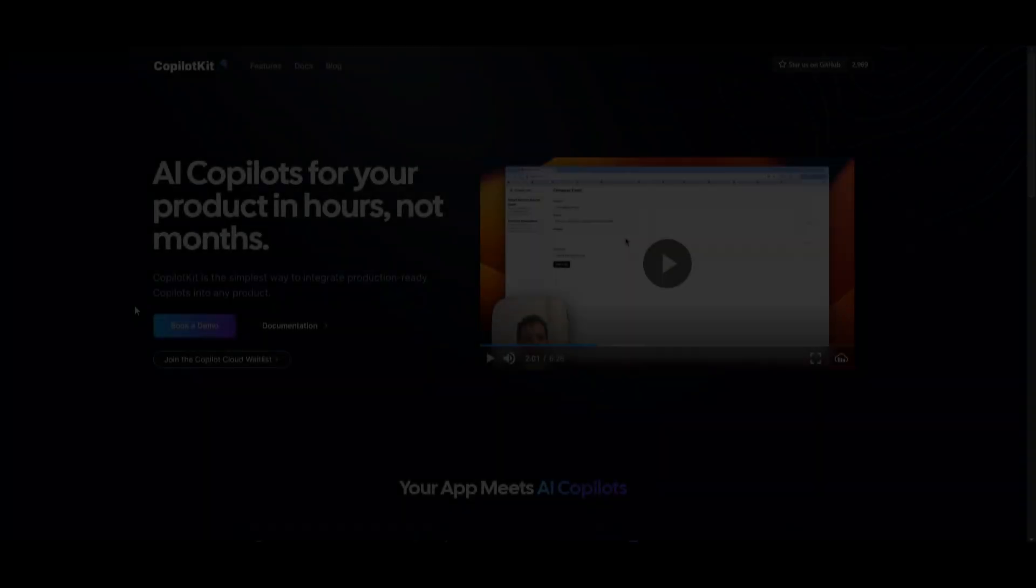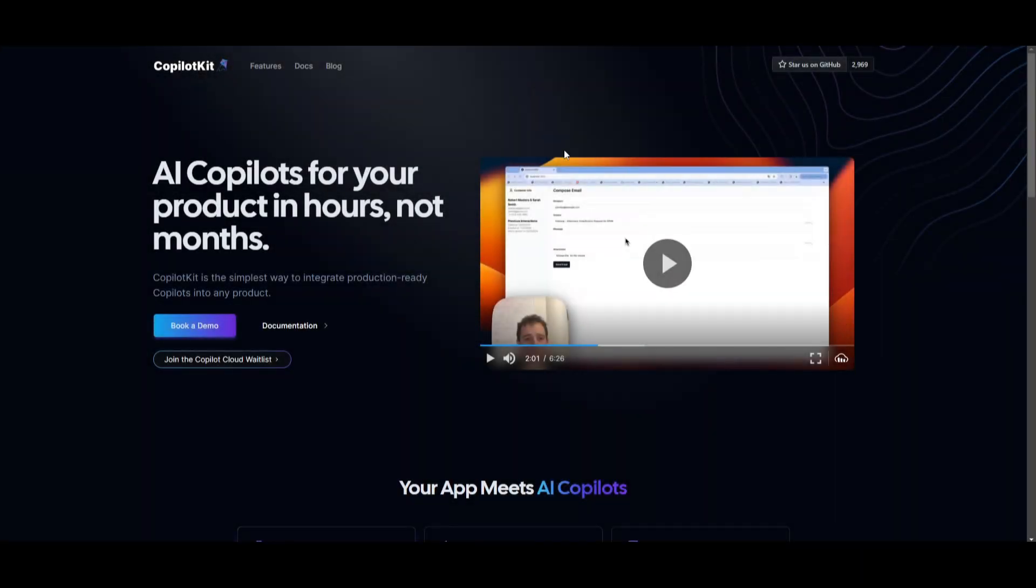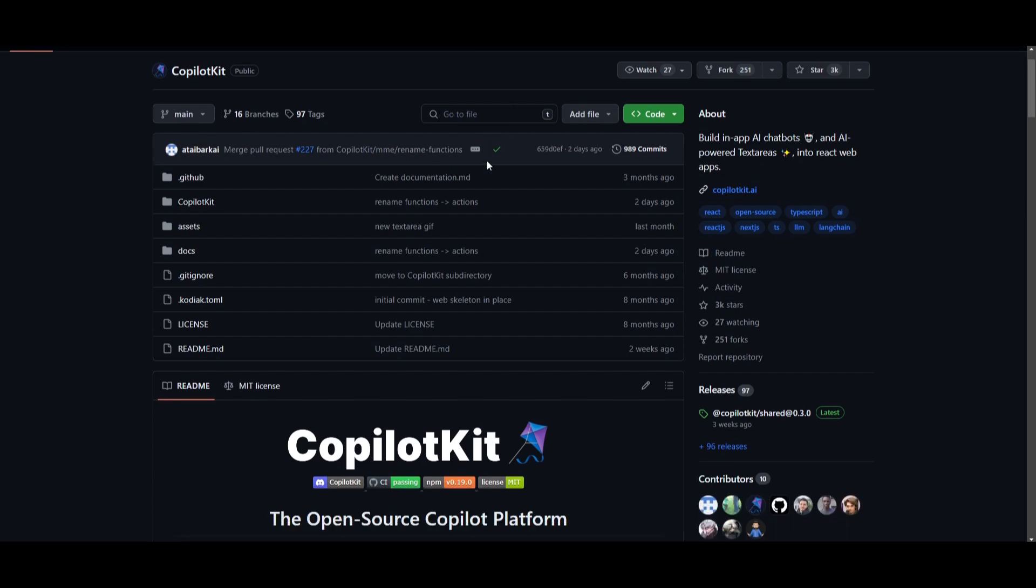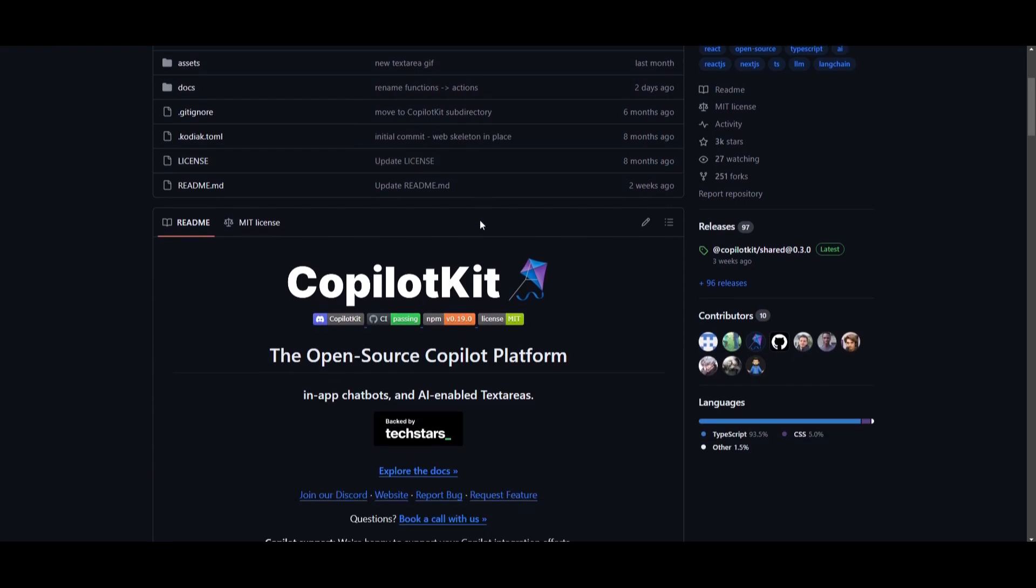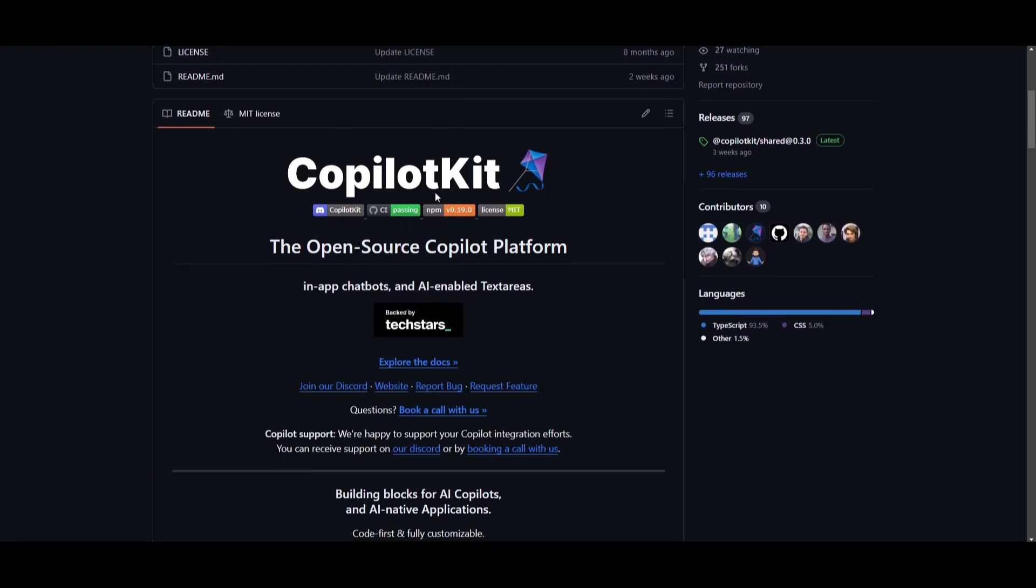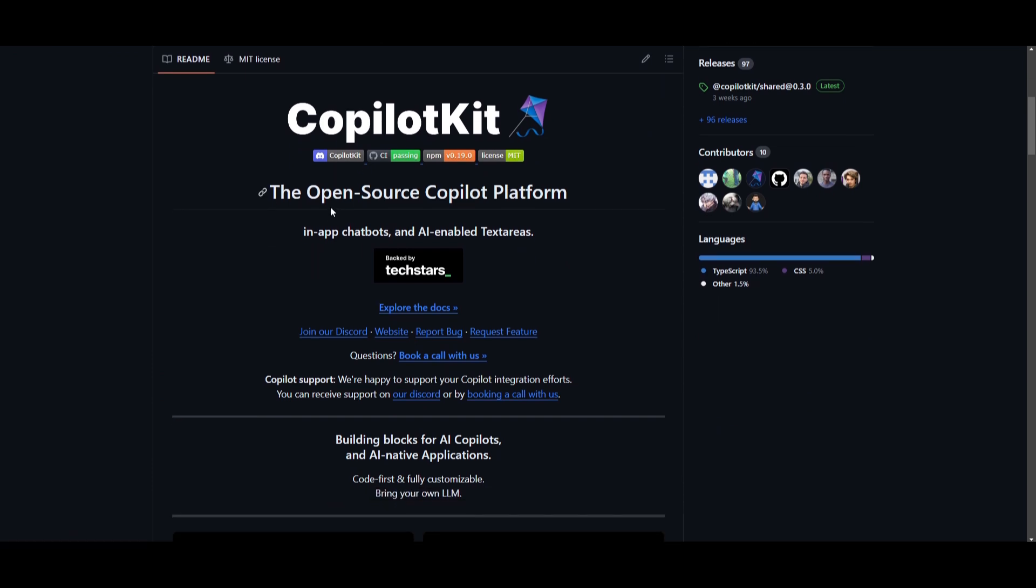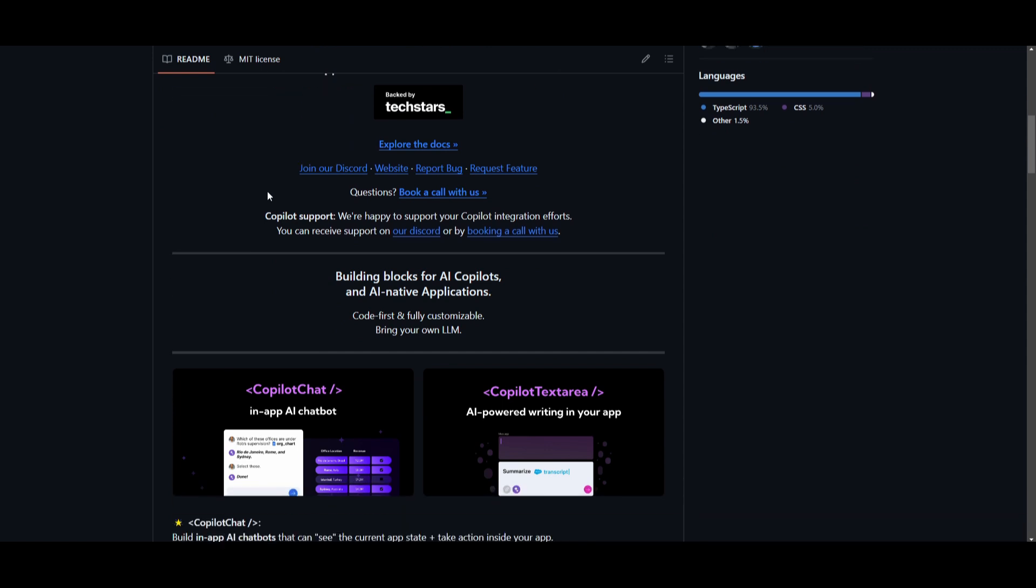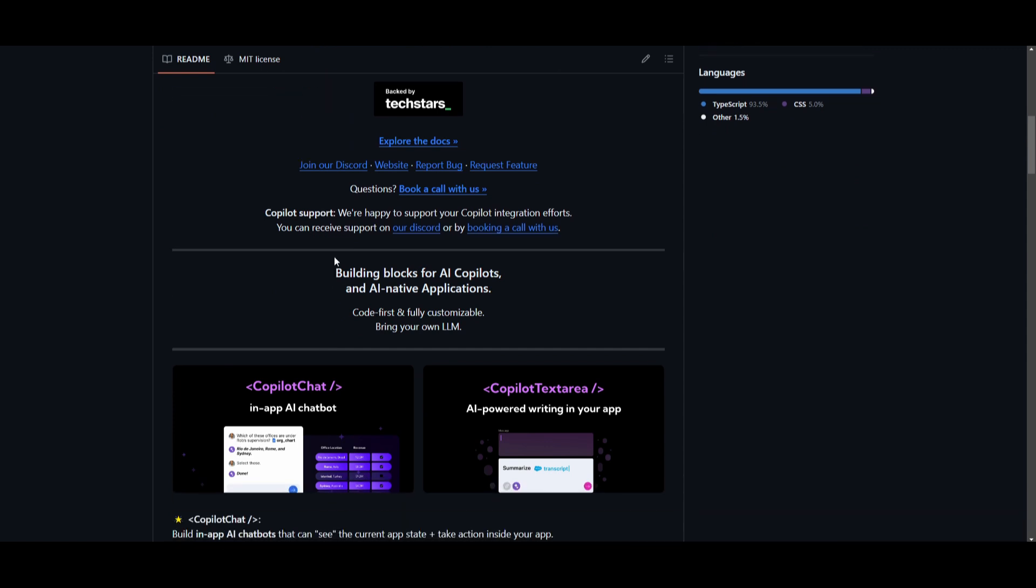Hey, what is up, guys? Welcome back to another YouTube video at the World of AI. In today's video, we're going to be taking a look at Copilot Kit. Now, this is an amazing Copilot that offers Copilot native UX components like Copilot chat, Copilot sidebar, Copilot popup, and so much more.